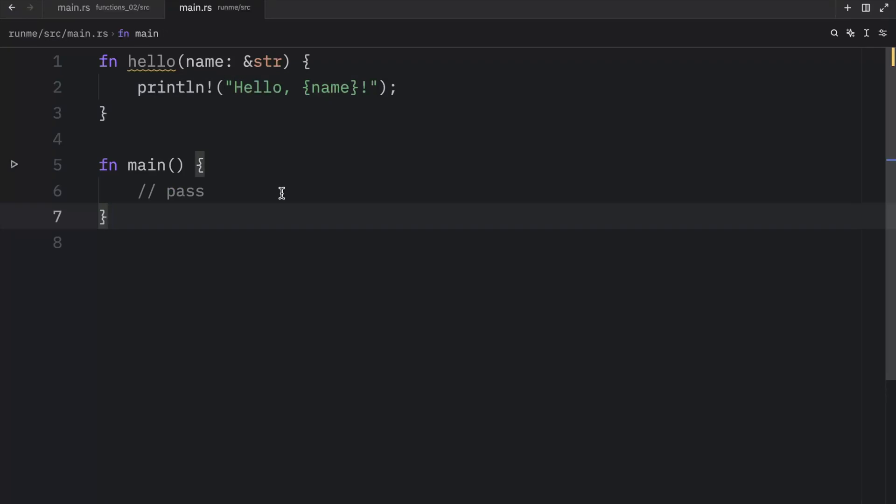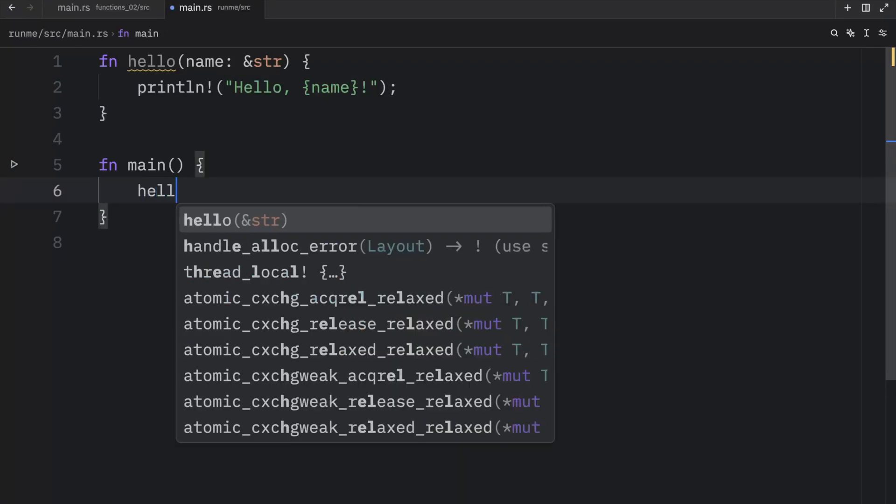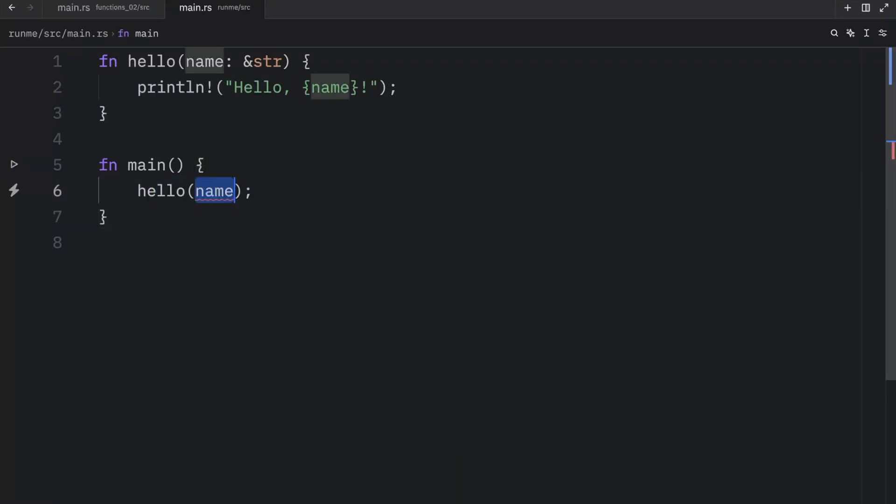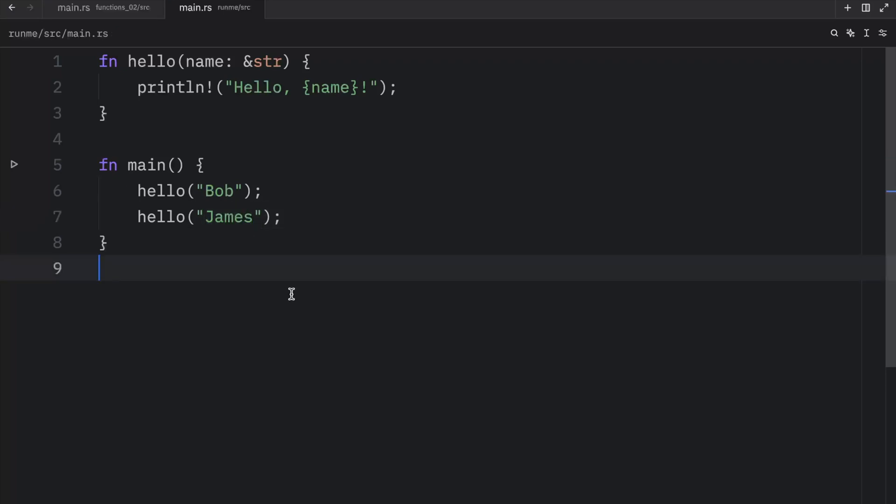Now with this being done, we can call the function by referring to the name and passing in an argument such as Bob, then we can duplicate this line of code and insert James. And as you can see, it's very simple to use this function with different names.